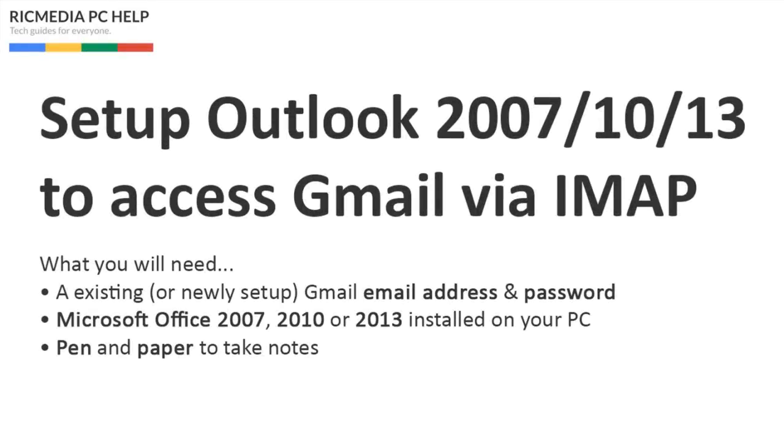Hi guys, today we're going to go through how to set up Microsoft Outlook 2007, 2010 or 2013 to access your Gmail email account via the IMAP protocol.